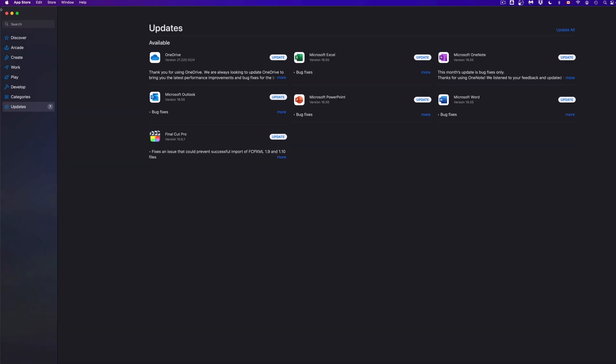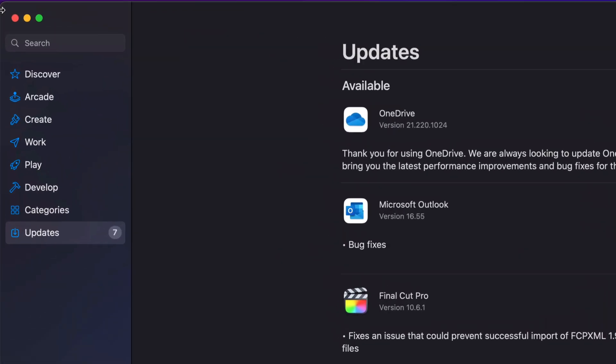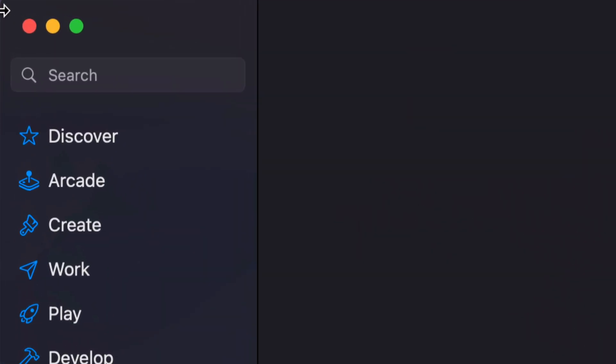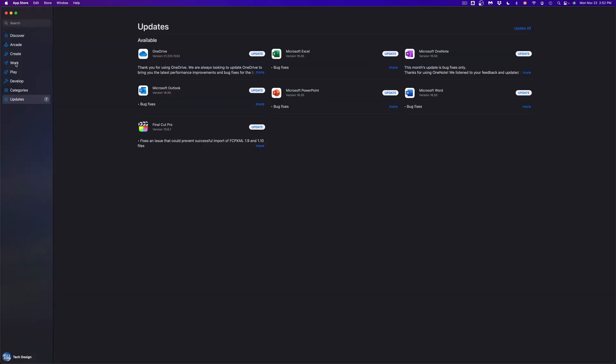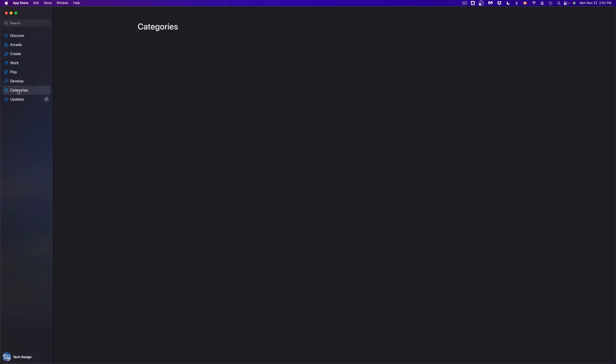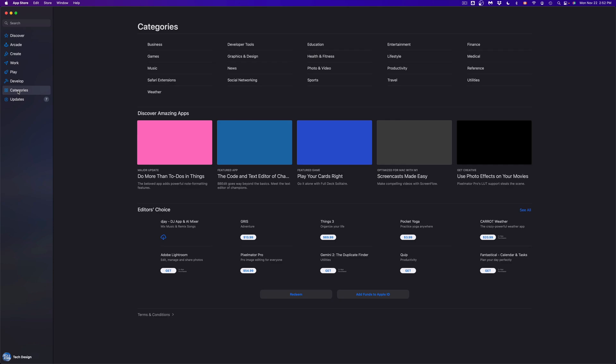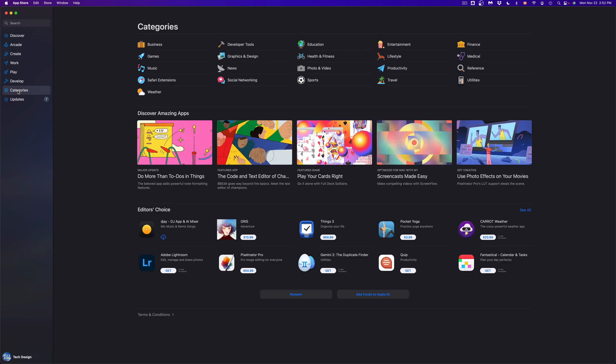But on the top left hand side corner of your screen, you're going to see search and just type in whichever app you're looking for. Or we can always go into discover, arcade, which is games, create, or works. So that way we can see all the apps that are available. For example, I'm going to start off with categories.